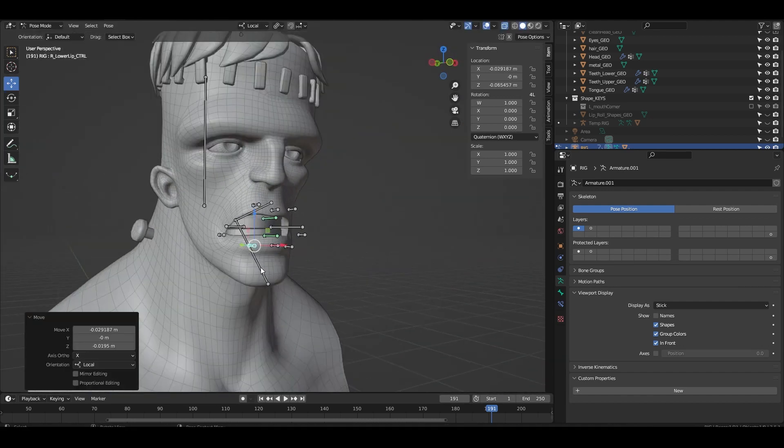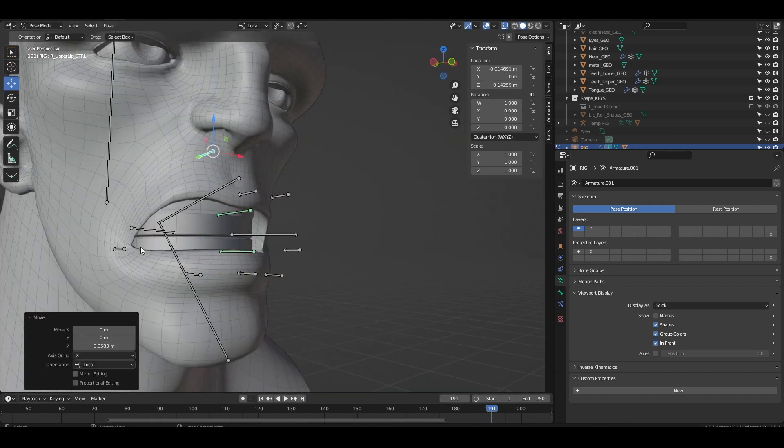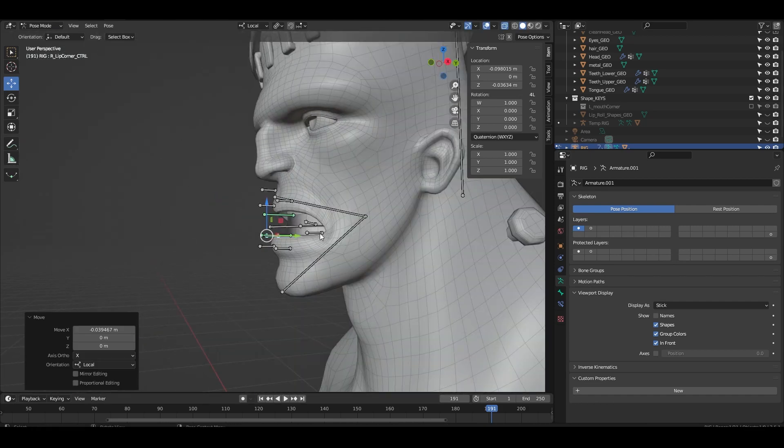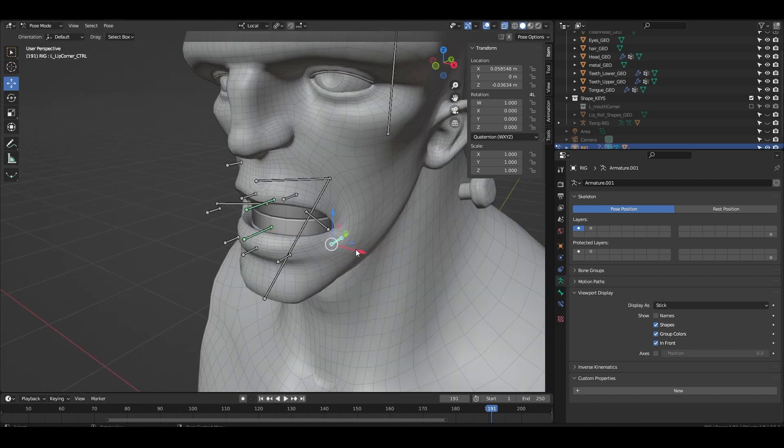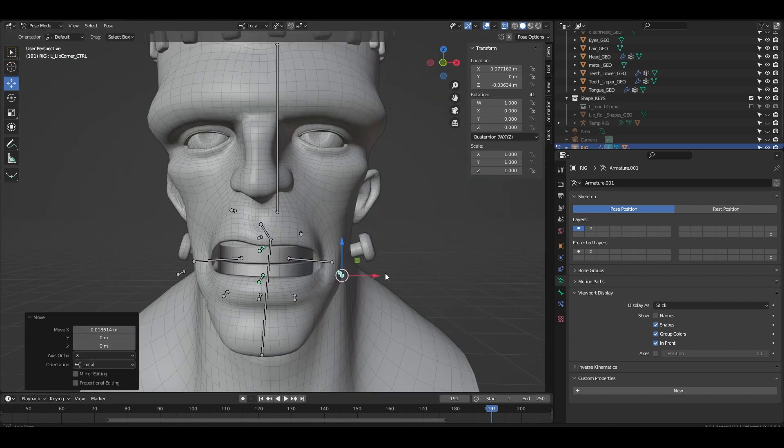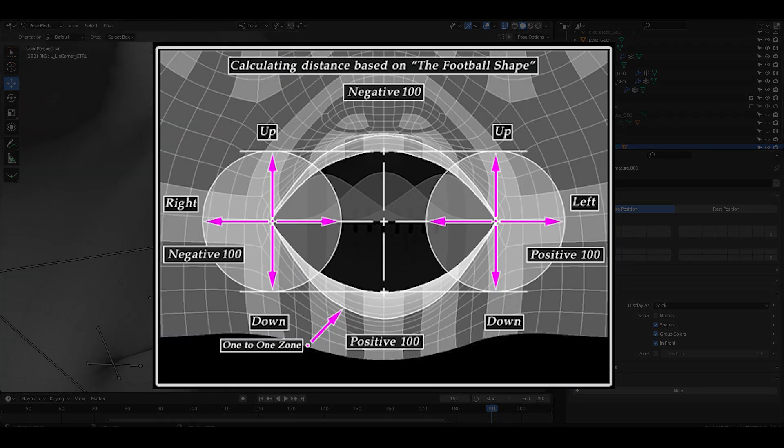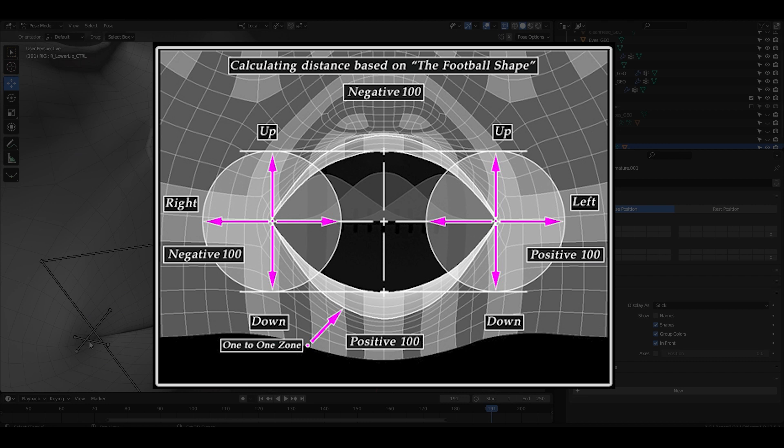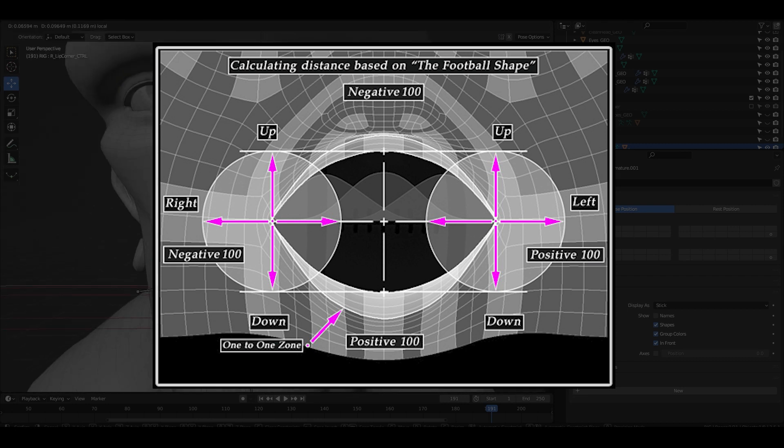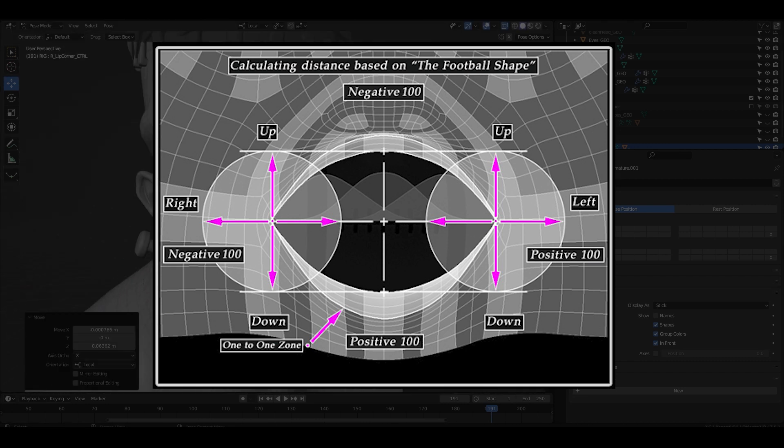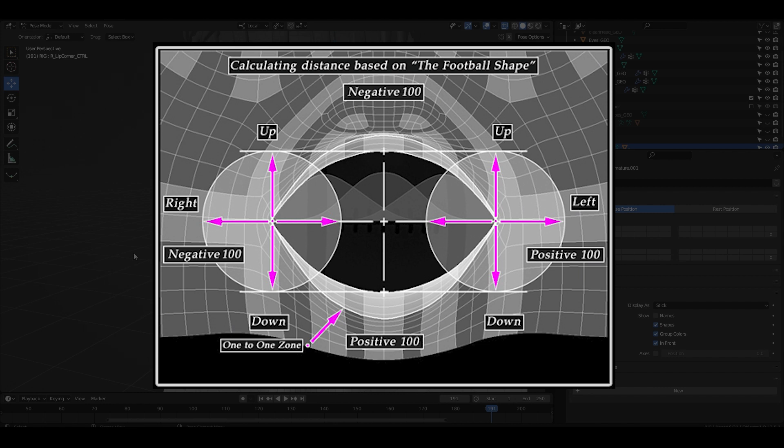We're very nearly done with the mouth rig. The main thing we need to tackle next is the controls for the lips. One of the big concepts in facial rigging is taking a larger shape and splitting it up into several smaller controls that when active make the full shape.